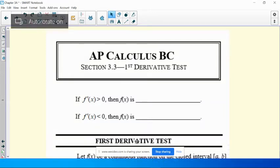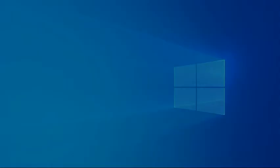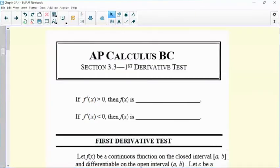All right, so I'm going to take a look at what we're calling the first derivative test. The first derivative test is going to allow us to analyze a function based on just the first derivative.